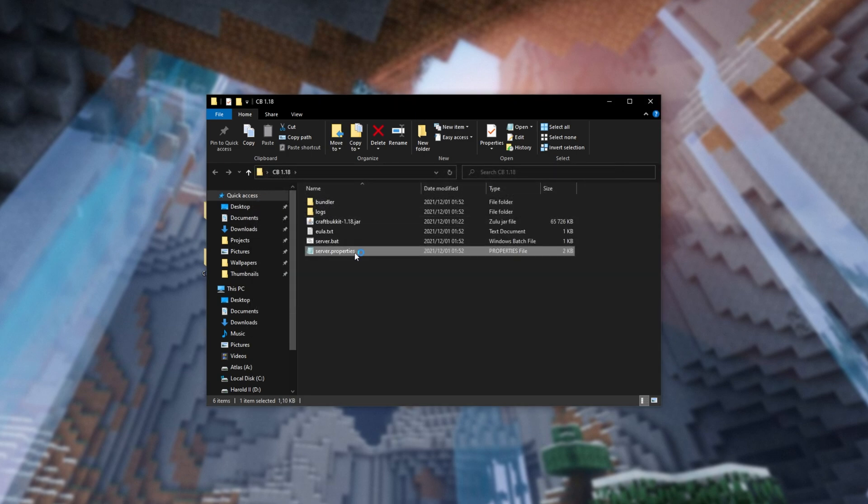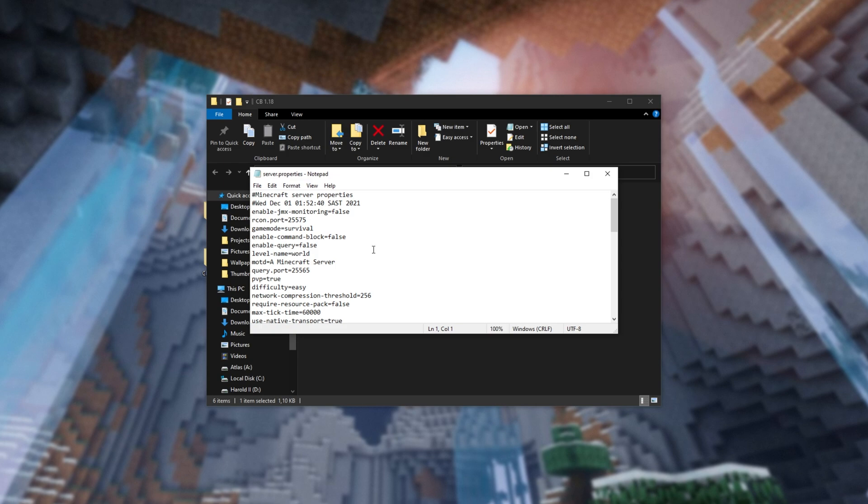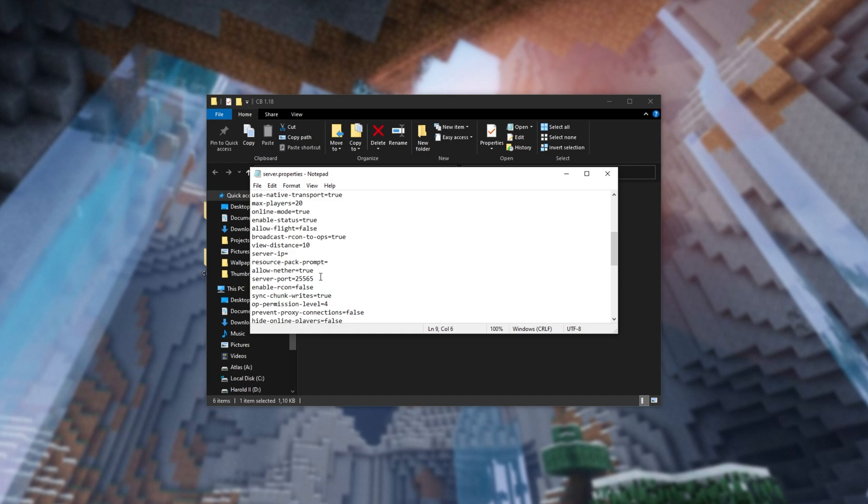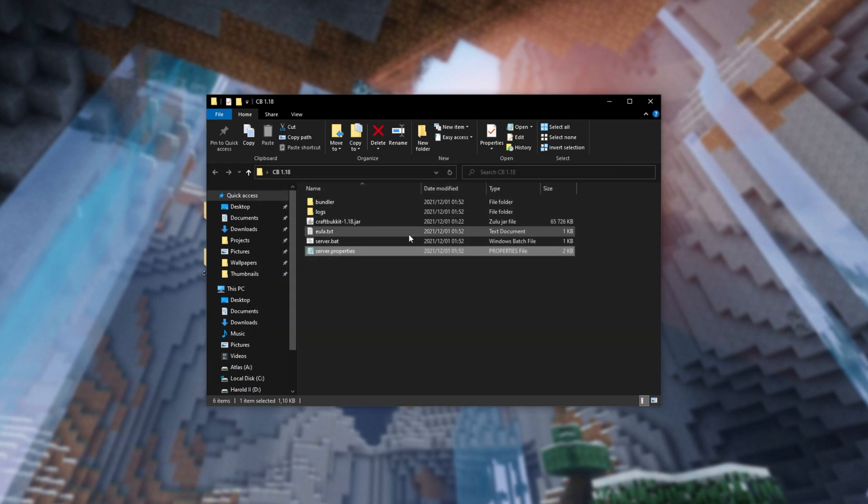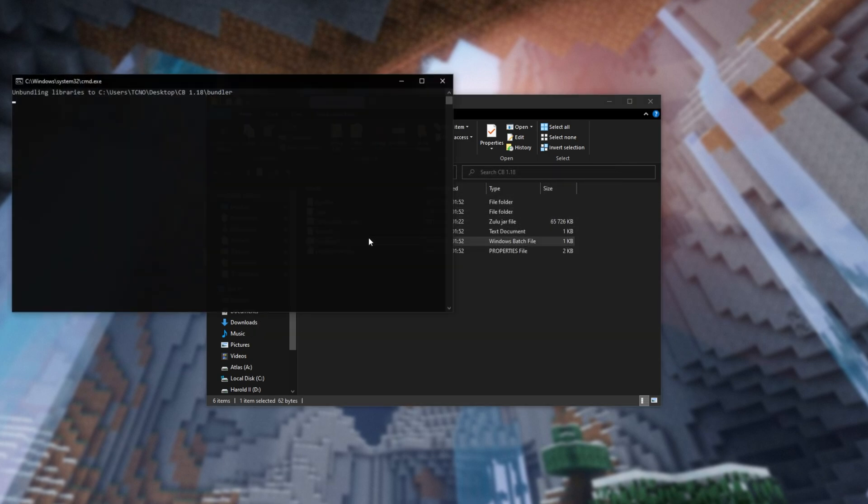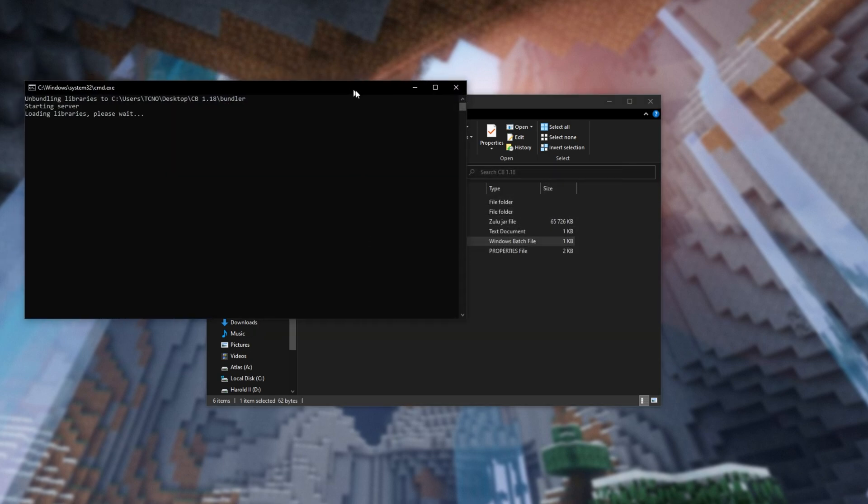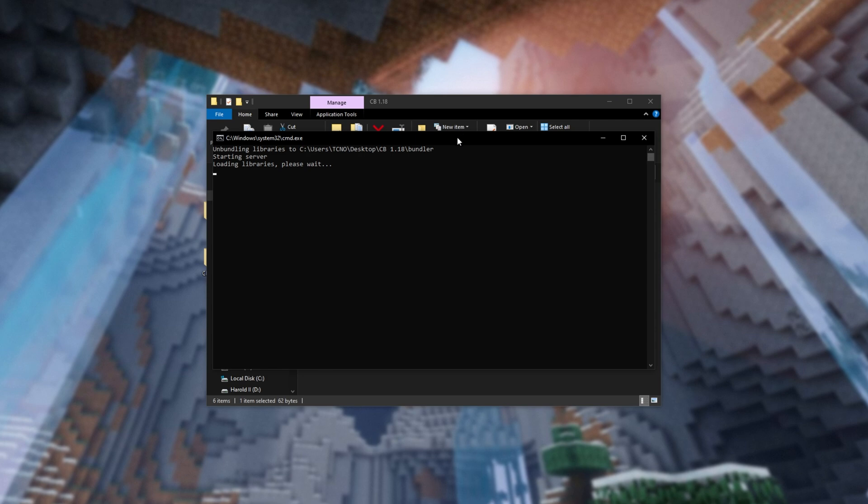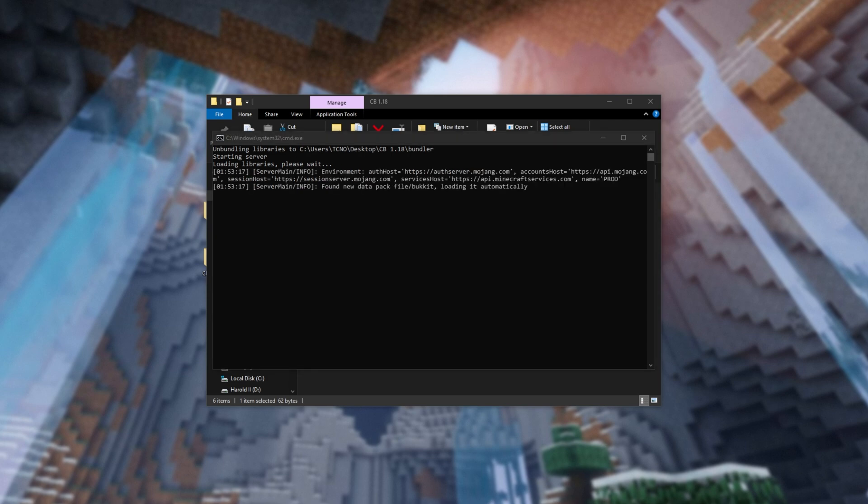Before we run that again, we can open server.properties here, where we can customize our server settings, including MOTD, and further down the server port. This is important to change if you're going to be running more than one server on your computer, and of course it's important to remember if you're going to be port forwarding later on. So I'll close out of this, and run my server.bat once again. This time, more files will generate, folders, etc.